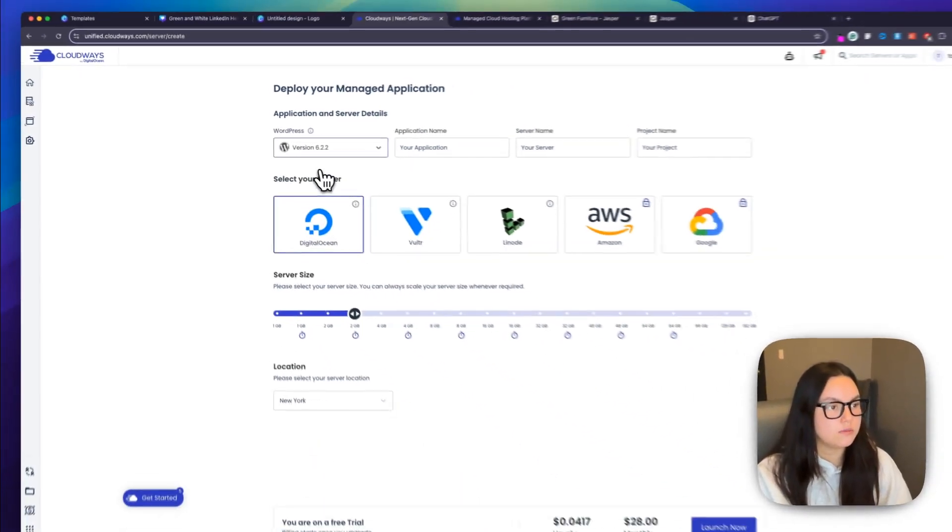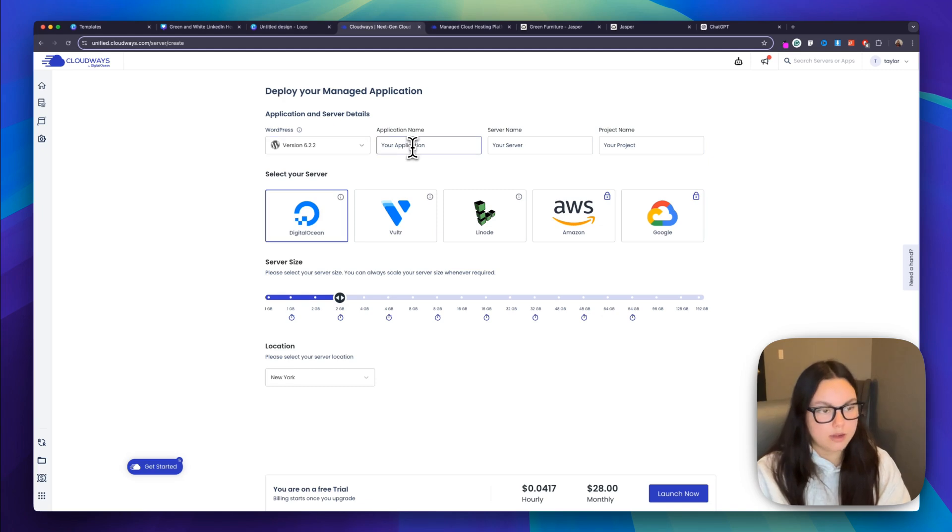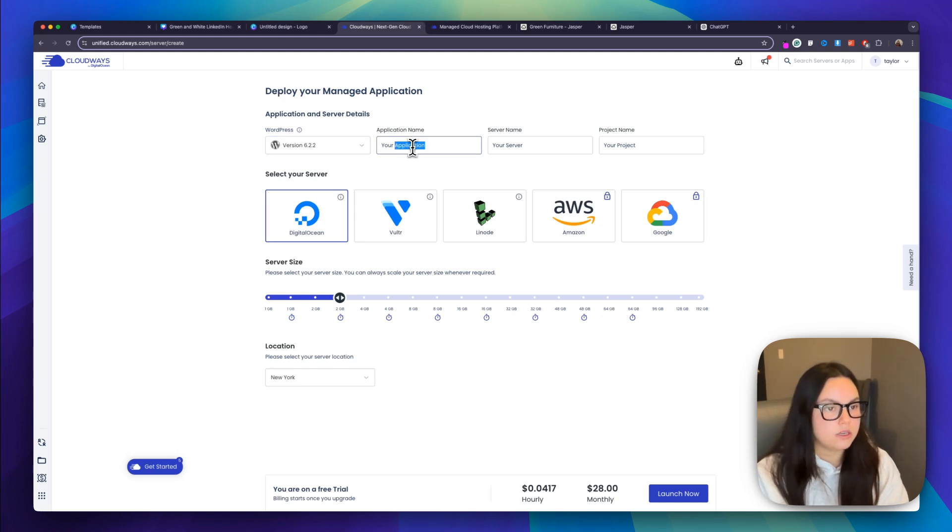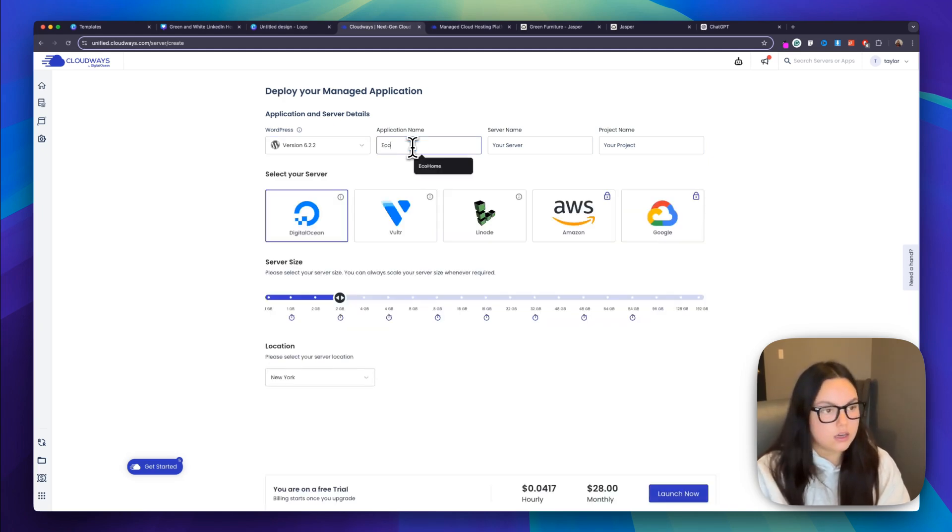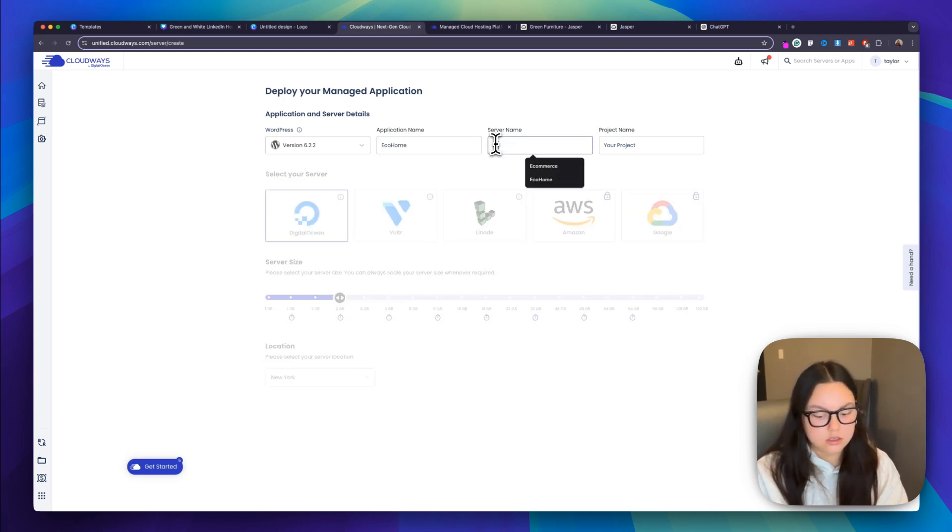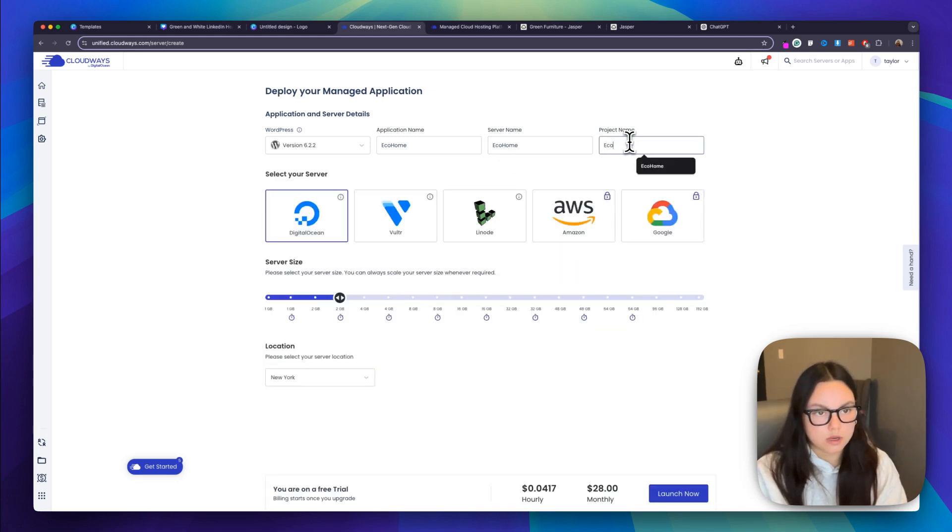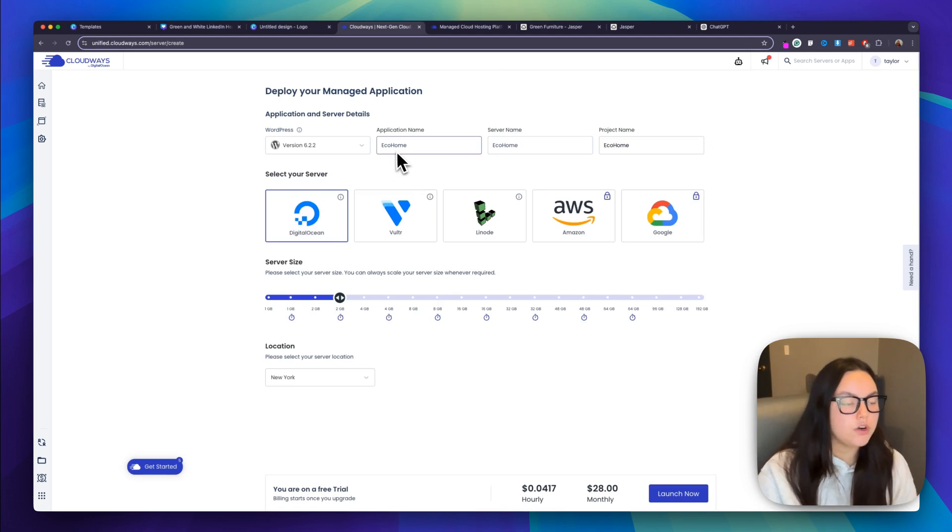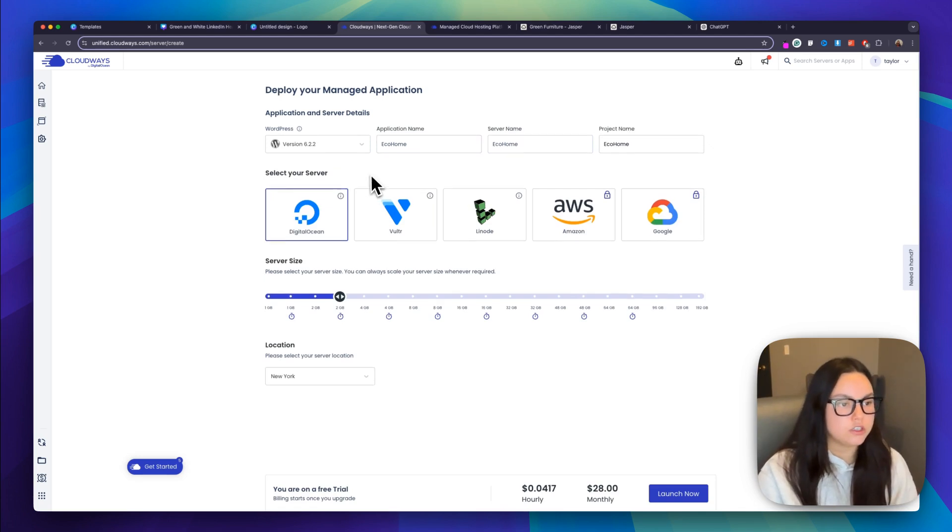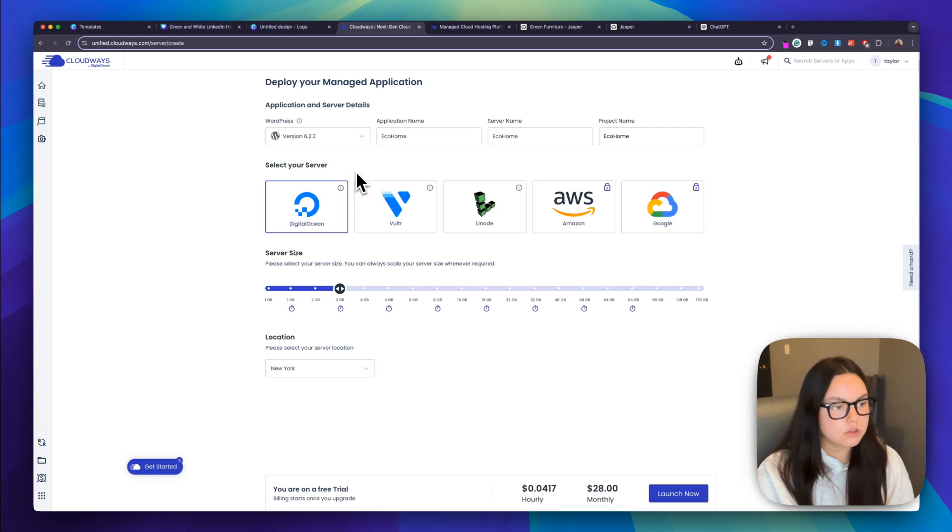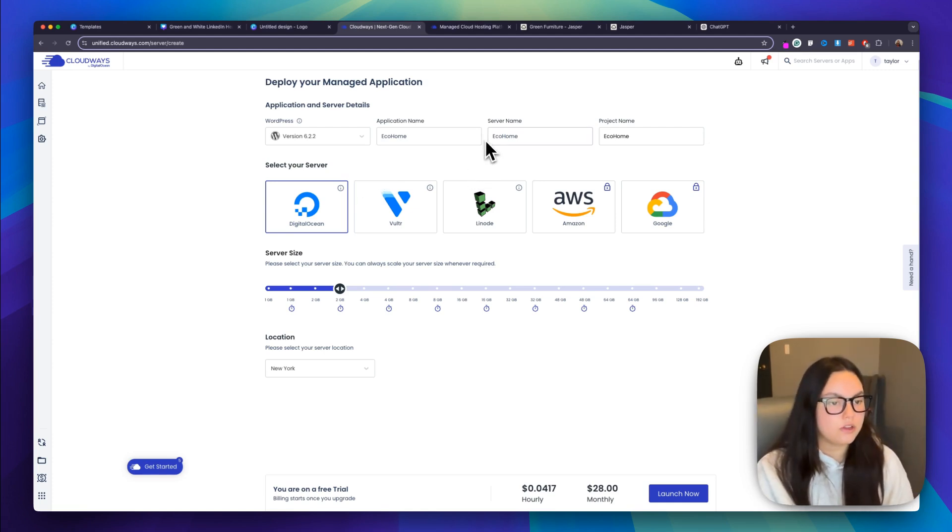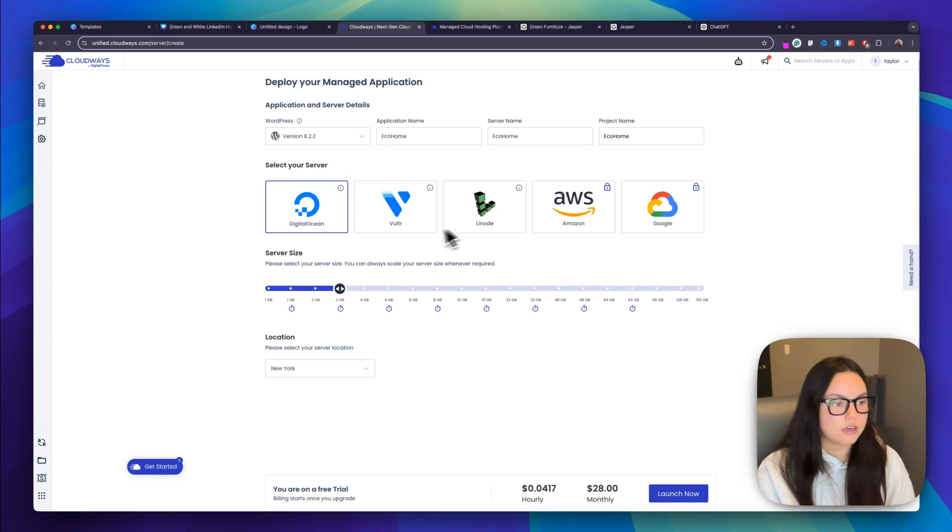But for this demonstration, I'm just going to show WordPress. My application name is going to be eco home. And I'm just going to use this across all of these for my server name as well as my project name. And then you can go and choose your server. You can choose from Digital Ocean, which is native to Cloudways, along with Vultr. You have Linode, AWS, and Google.